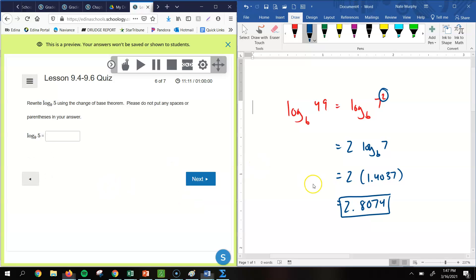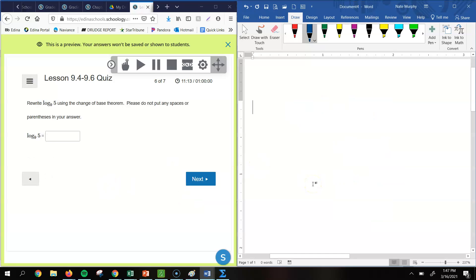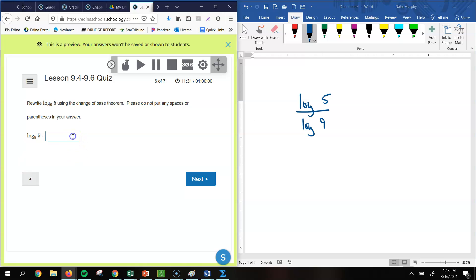All right. Number 6. So number 6, we have rewrite log base 9 of 5 using the change of base theorem. There's not put any spaces or parentheses in your answer. So the way that we would write that out is it would look like this. Log of our value of 5 divided by the log of the base, which is 9. And so the way we type that in is, again, no spaces, no parentheses. We're just going to type in log 5 divided by log 9.